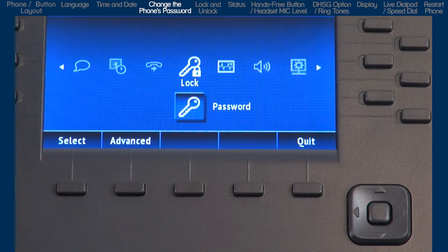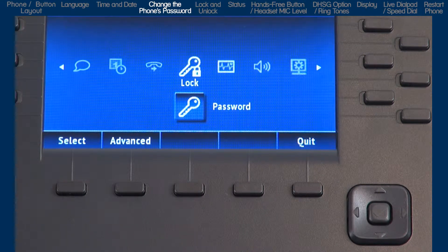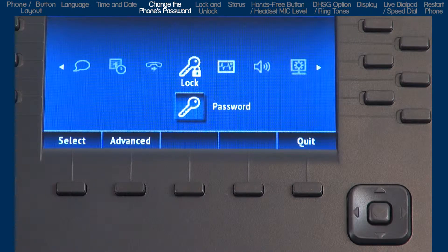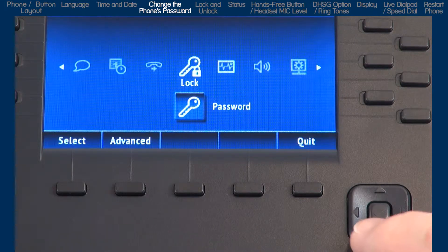You'll want to change and use a password other than the factory default if you plan to lock or unlock your phone.